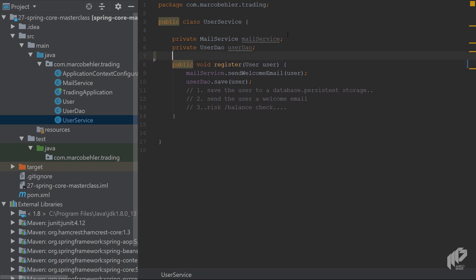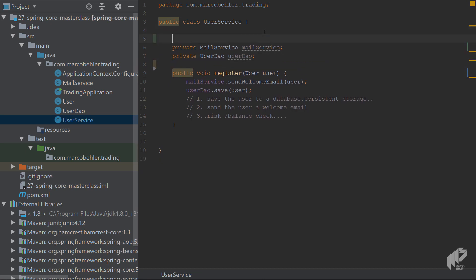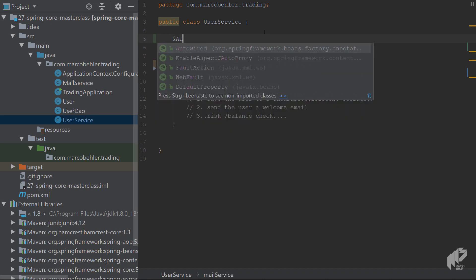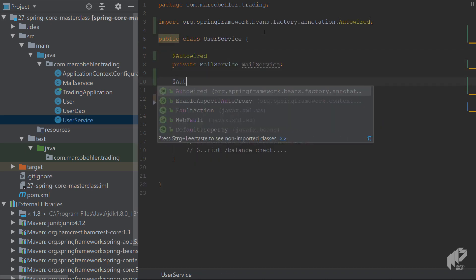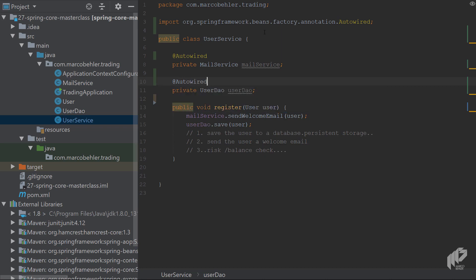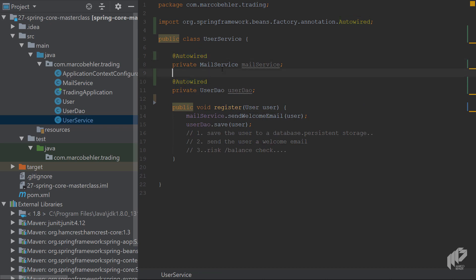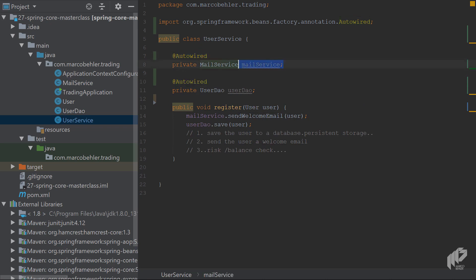You still have your MailService and UserDAO fields, but no constructor anymore — just the default one. Instead, you're going to add @Autowired here twice, once for MailService and once for UserDAO. With that annotation, Spring is smart enough to inject the MailService into that field and the UserDAO into that field. That's why it's called field injection — direct field injection.